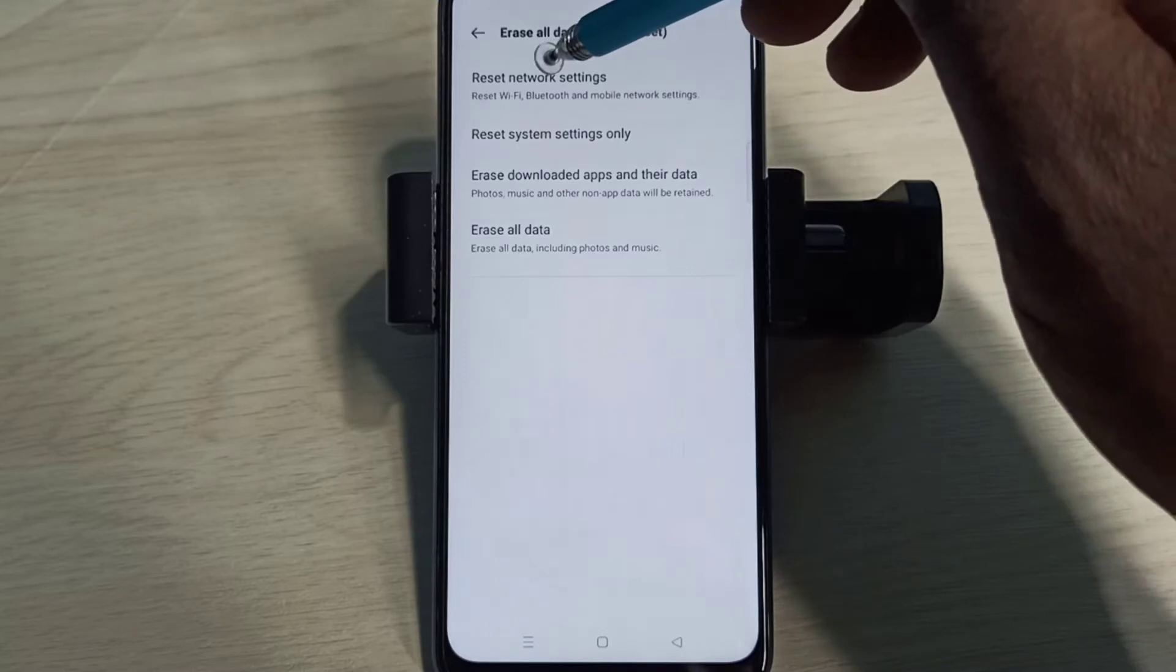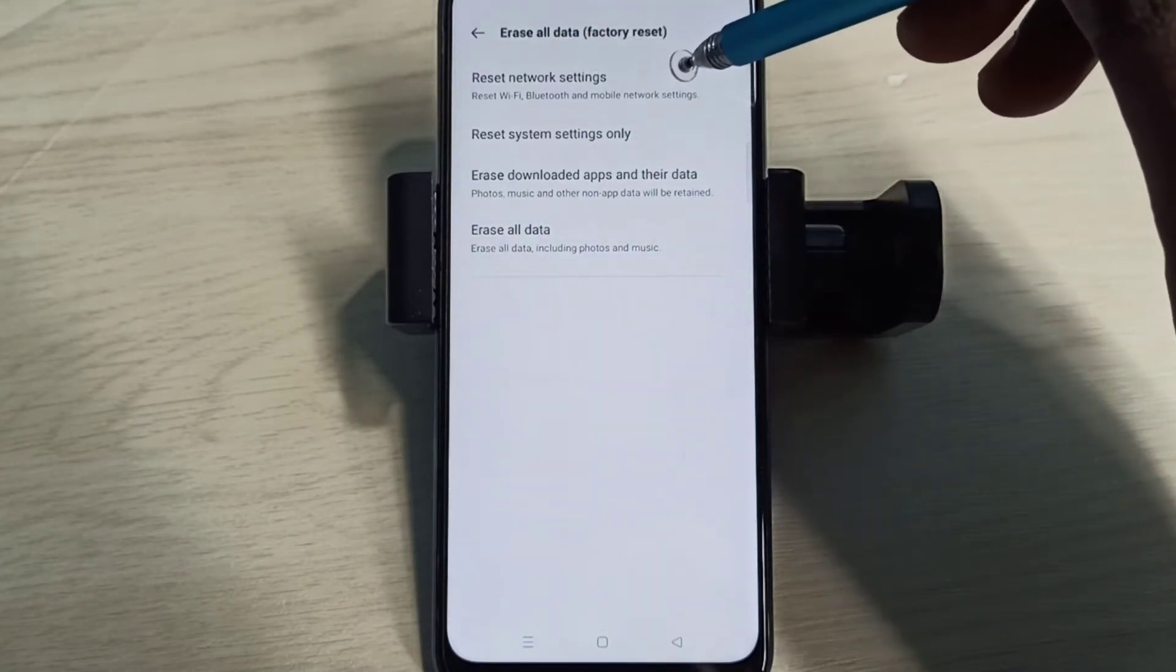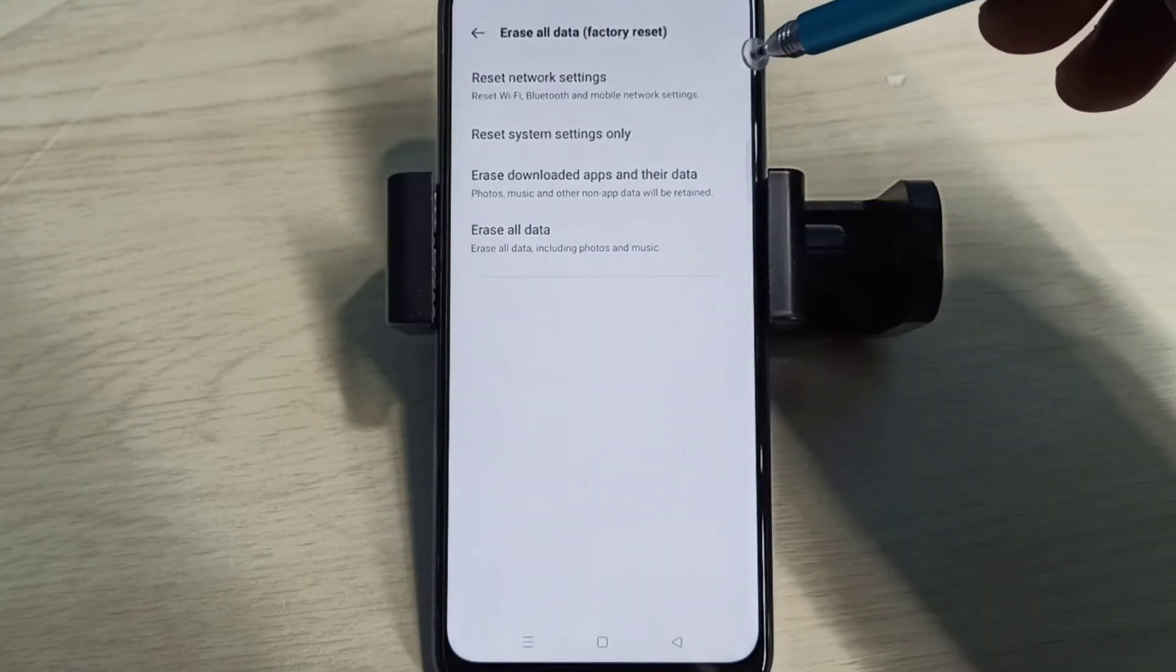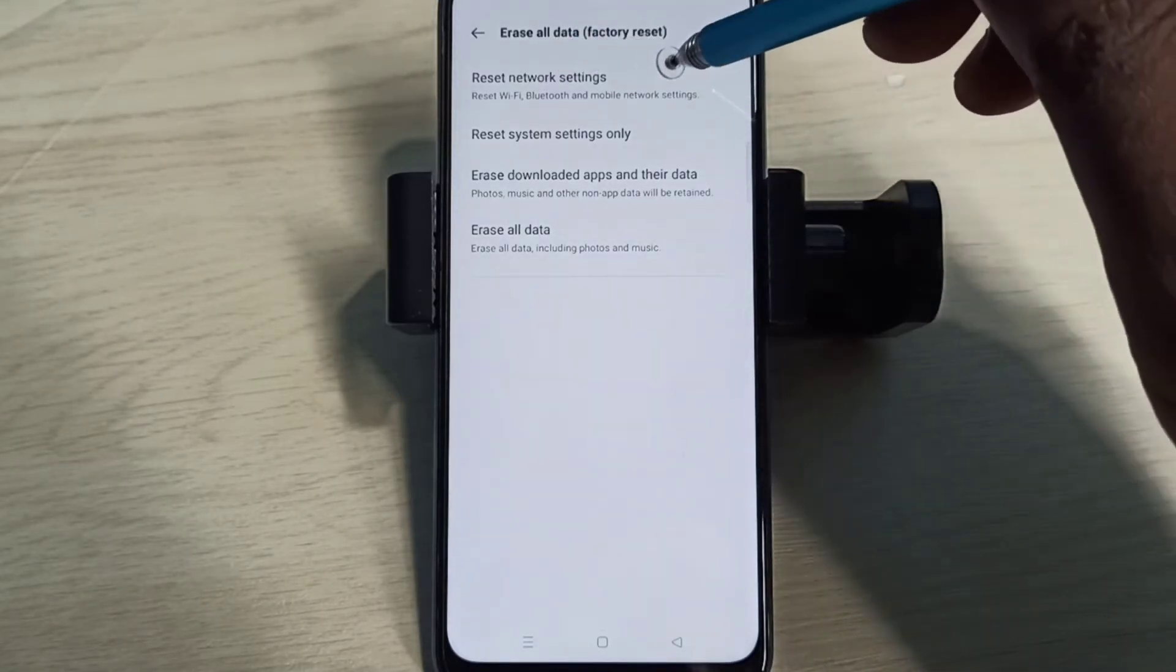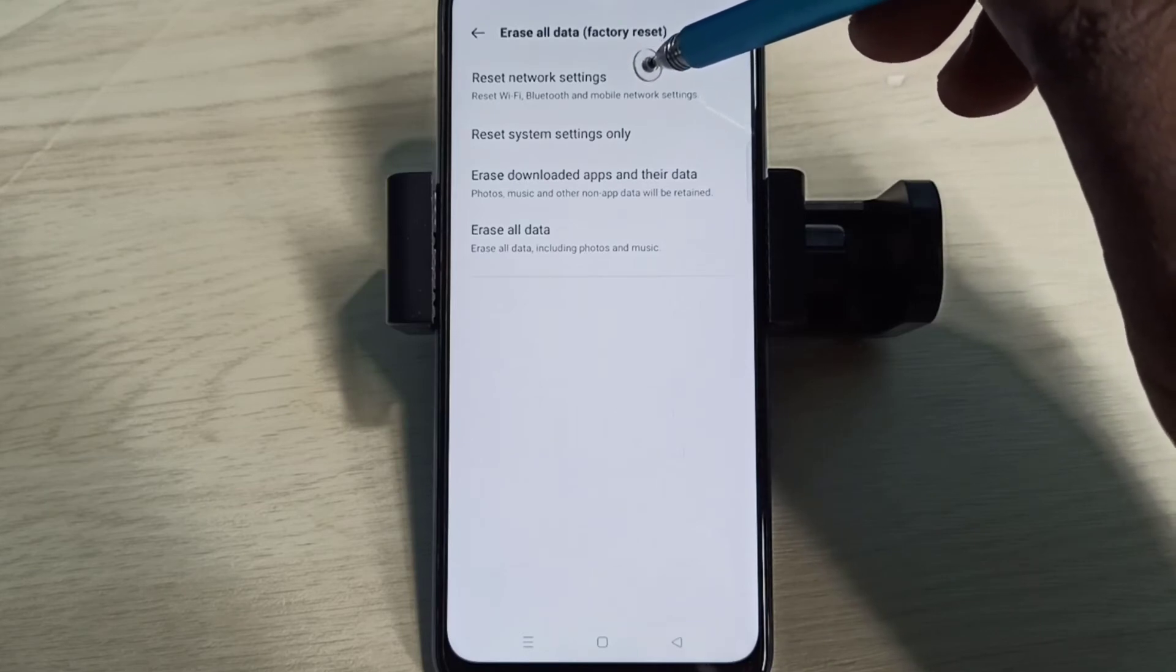Method one: Reset Network Settings. This will reset Wi-Fi, Bluetooth, and mobile network settings. It also deletes existing APN, then creates a new working APN or access point.